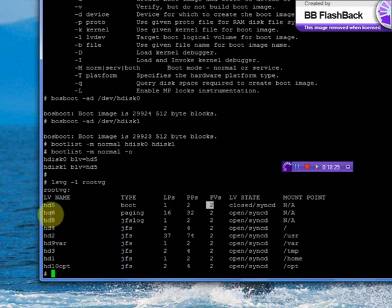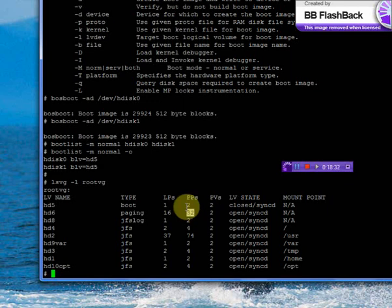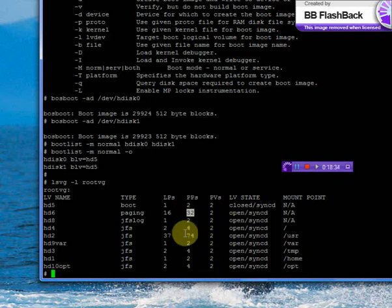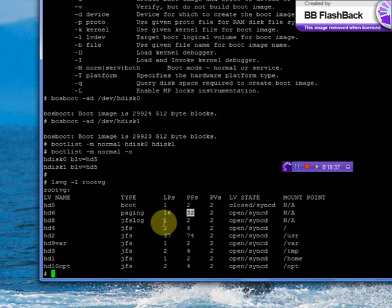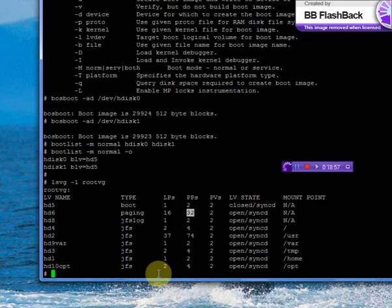For HD6, you have 16 LPs and 32 PPs. For each LV, you can see two PPs, and if the LP is one, the PPs are two. The PPs are always twice the amount of LPs. If it is like this, then the volume group is fully mirrored. For each LP there should be two PPs located in two different physical volumes.